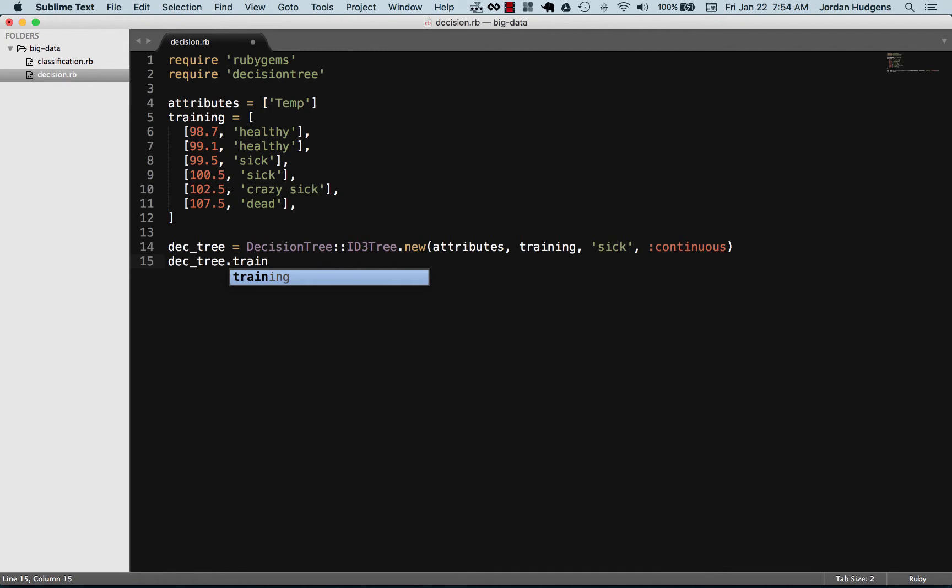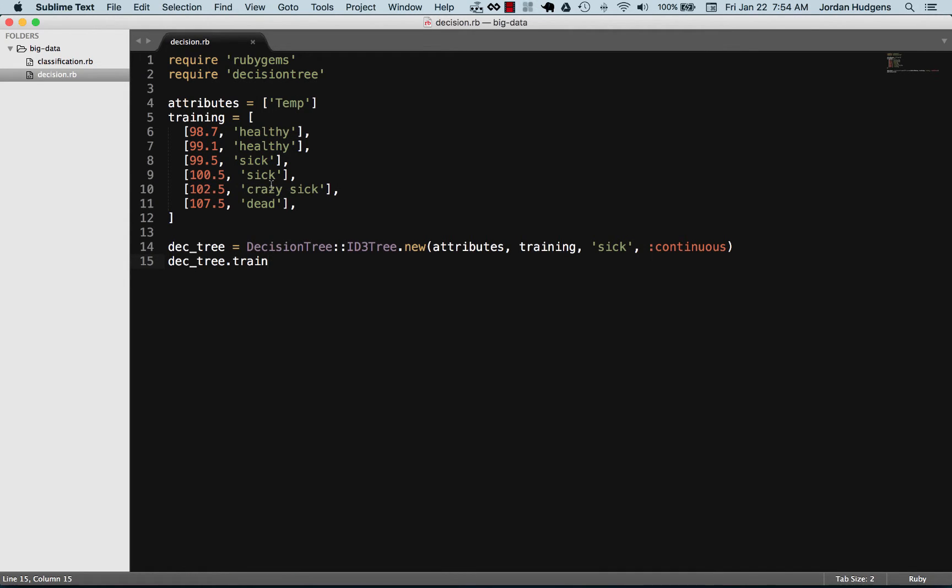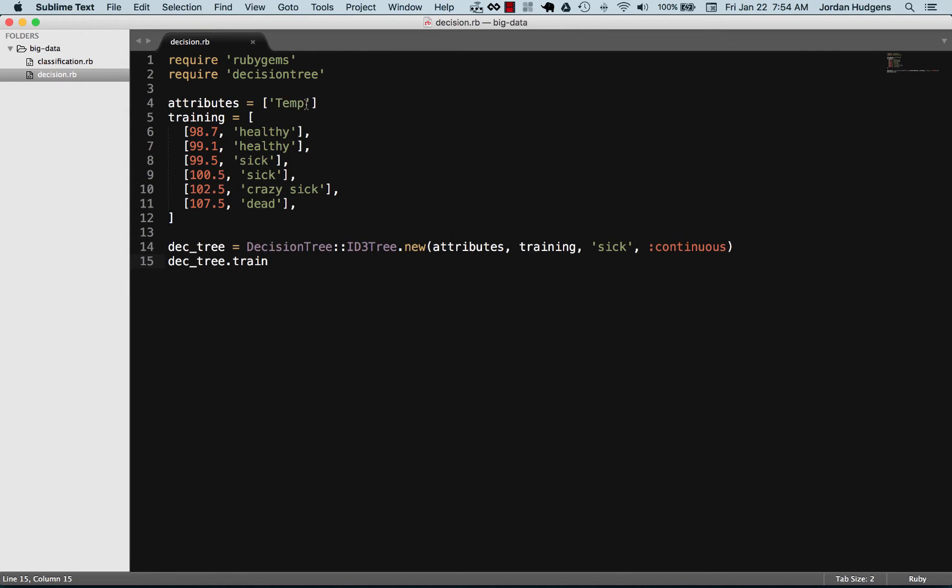Now I'm going to say decision tree and train. Train is a method provided to us by decision tree and what it's essentially doing is it's taking in this attribute, it's taking in all these values, and then it's taking in what that result is.